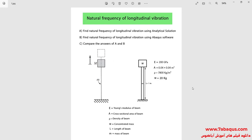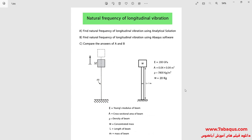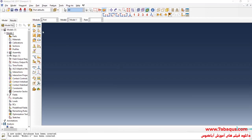As you observe in the picture, the model includes a cantilever beam and a concentrated mass. The beam is made of steel and the concentrated mass is equal to 20 kilograms. I will enter the Abaqus software for simulation.